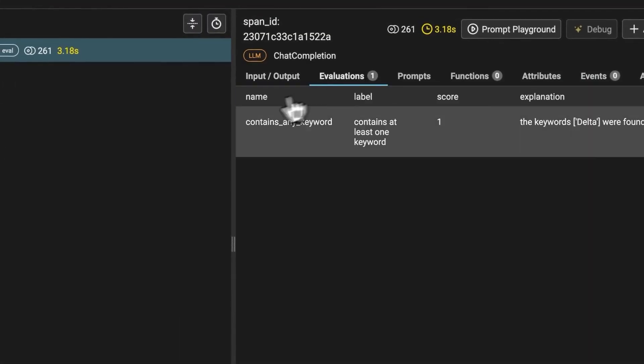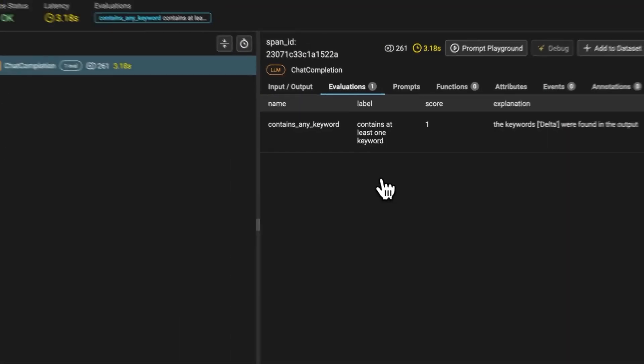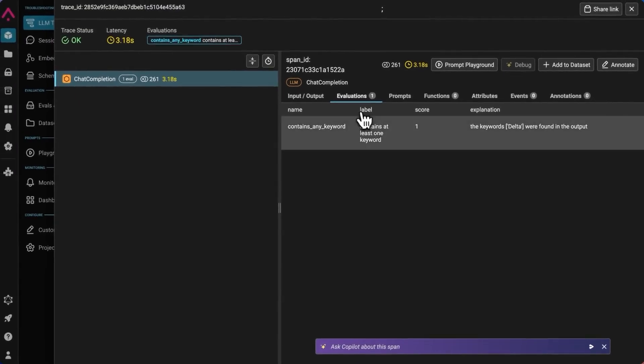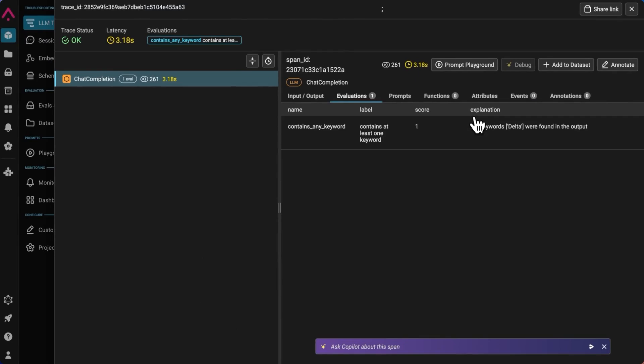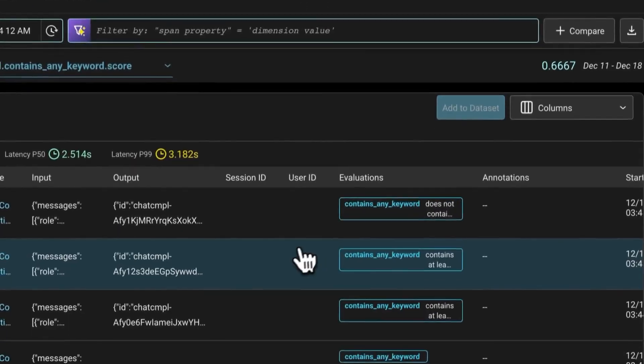And if I go to the evaluations tab, you can see additional details. So not only do we get this label that it contains at least one keyword, we can also see this explanation that the keywords Delta were found in the output. And if we look at the other example.